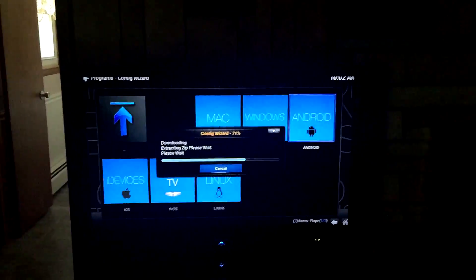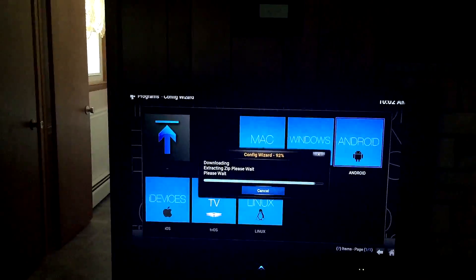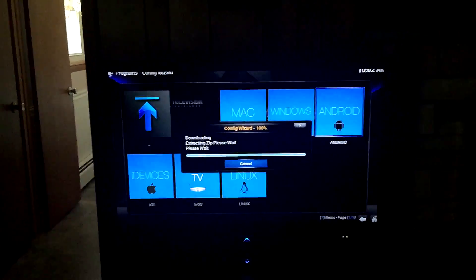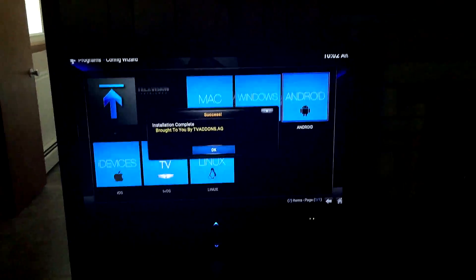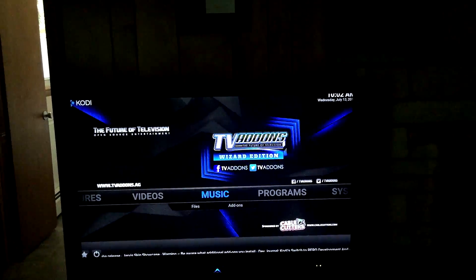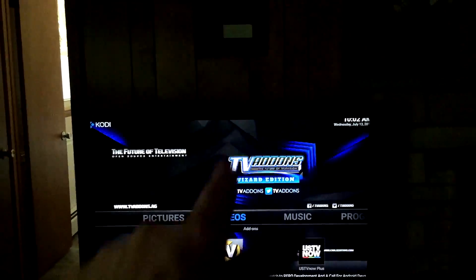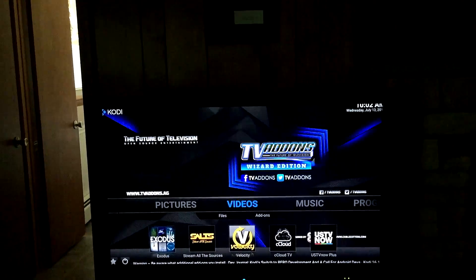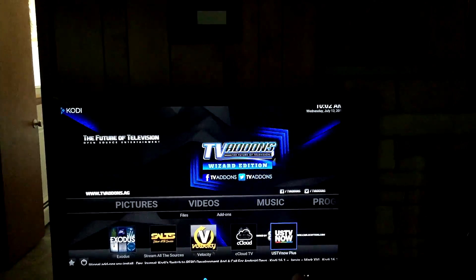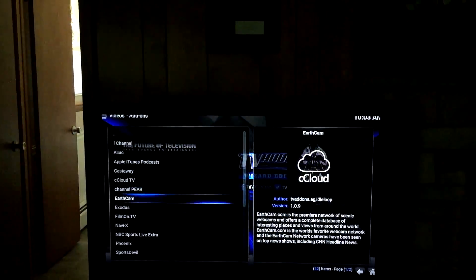If you have good internet it'll really help. If you have anywhere decent — like 10 megabytes download — you should be good. Go to speedtest.net to check. So there you go, looking at the Kodi main screen — it looks a bit different than before. You've got Exodus, Stream All the Sources, Velocity, Cloud TV. If you need Phoenix, go to Videos, Add-ons, and Phoenix is right there.